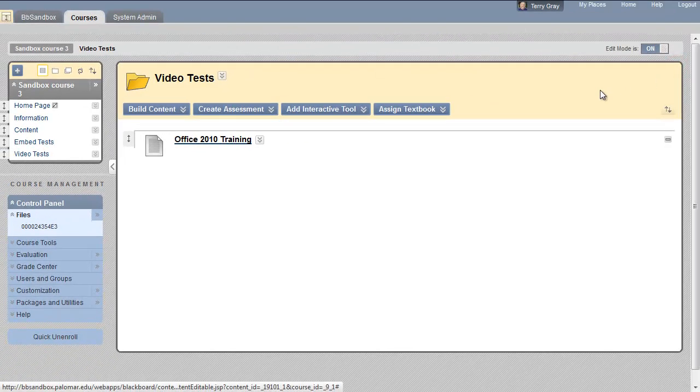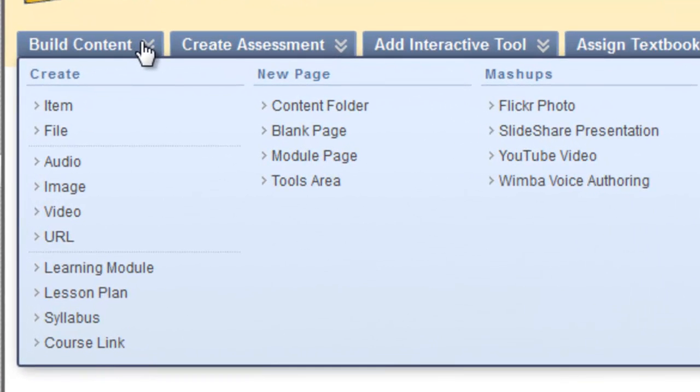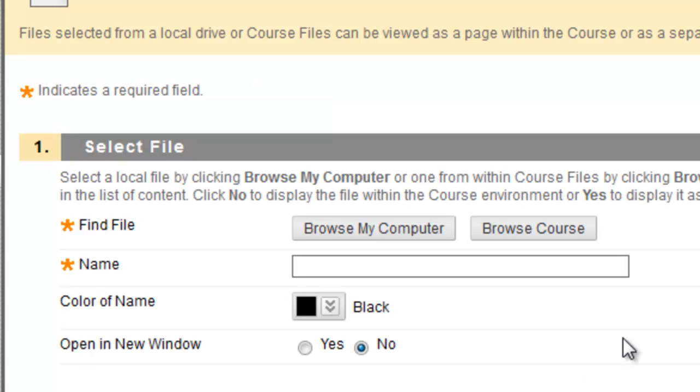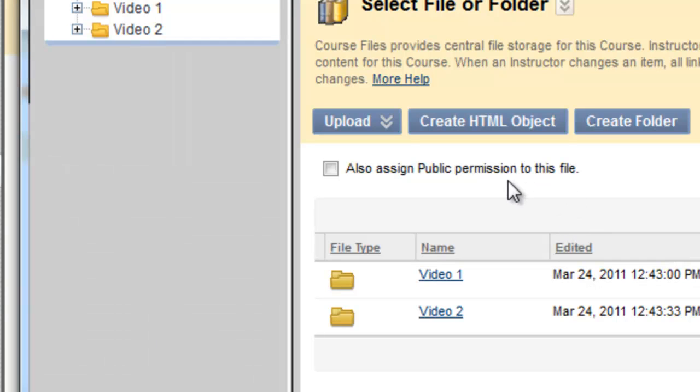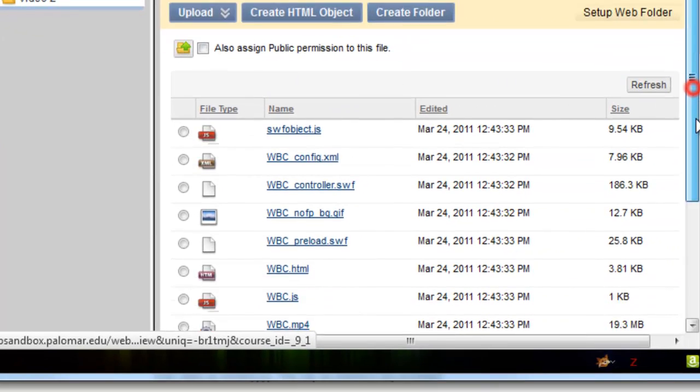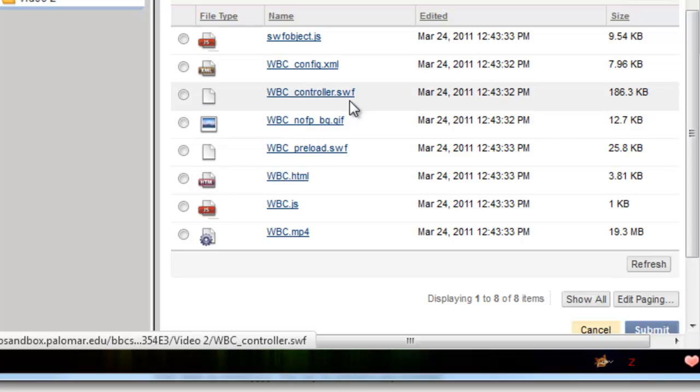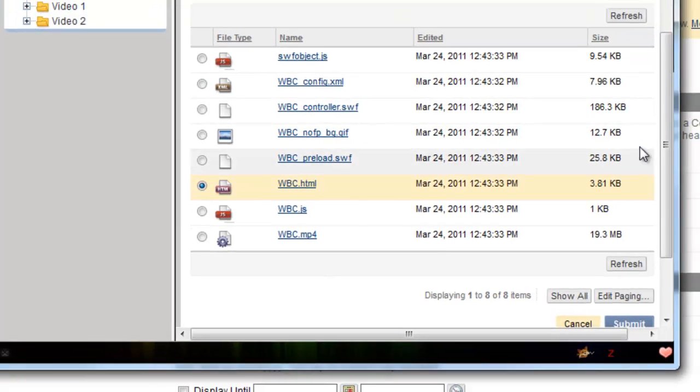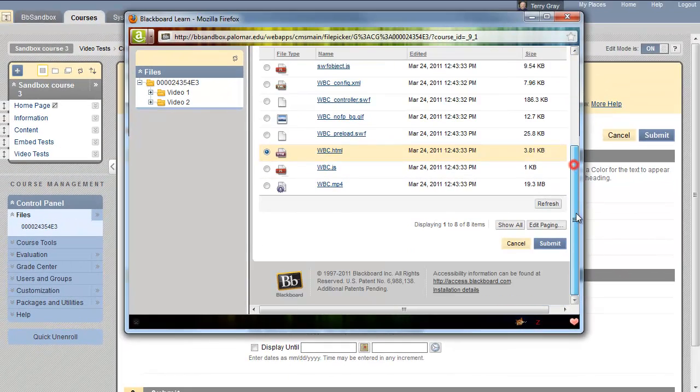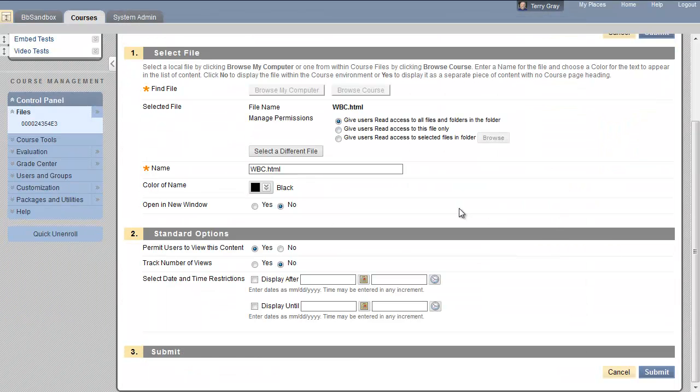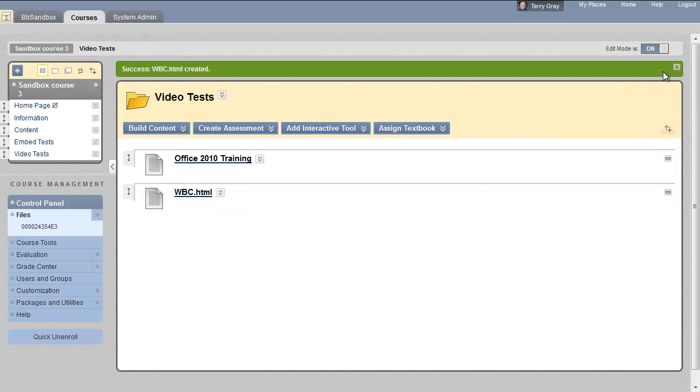Now let's go ahead and make another one of those links to the second video. Link to a file, browse the course. There's our two folders. It's in the video 2 folder, and it's called WBC and HTML. See, they're all named the same, but the HTML file is the one we want to make the link to. Scroll down and click submit. And once again, we won't have it open in a new window, but we will make it available. Submit that. There's our link. There's our success message.